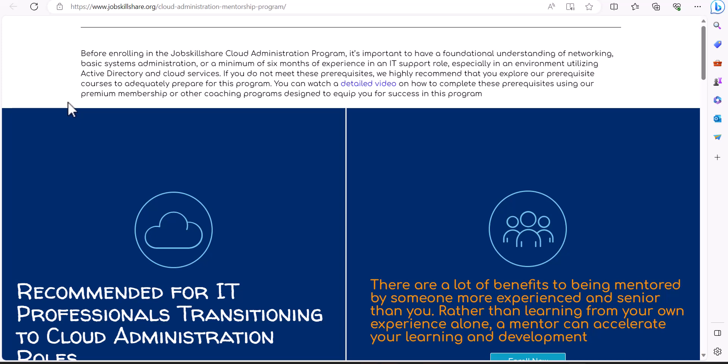Hello and welcome. In this video, I'm going to discuss the prerequisites before taking Job Skillshare's Cloud Administration Program. When we mention program, it's basically coaching services where you're able to meet the professionals in Discord, which is a platform where you can collaborate with professionals.